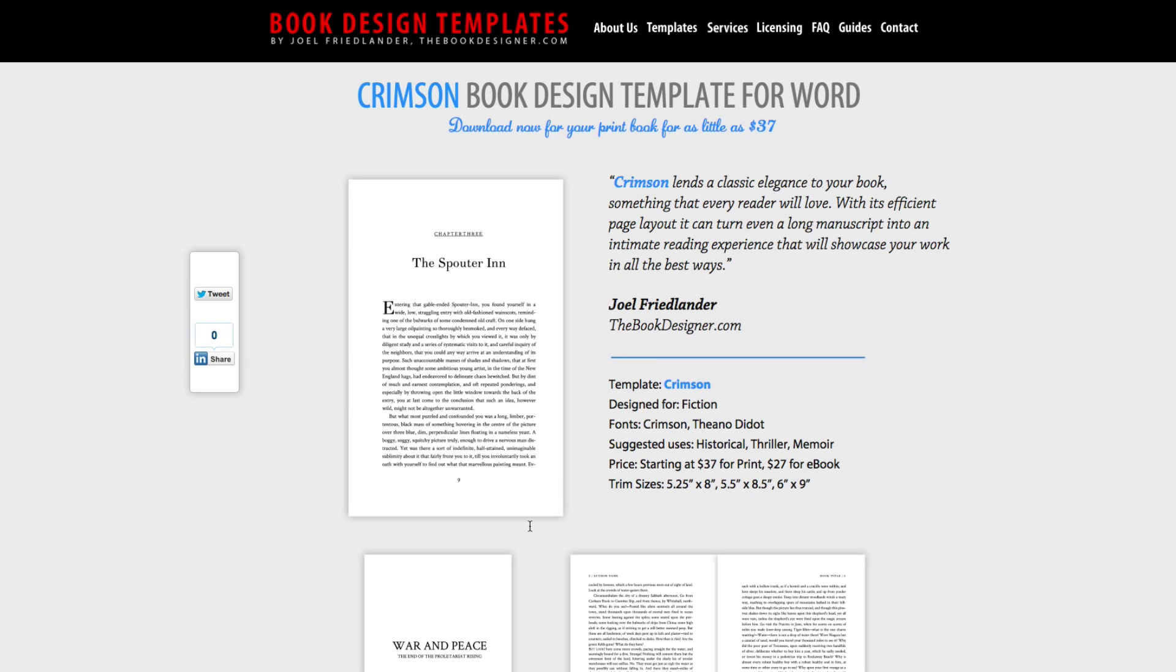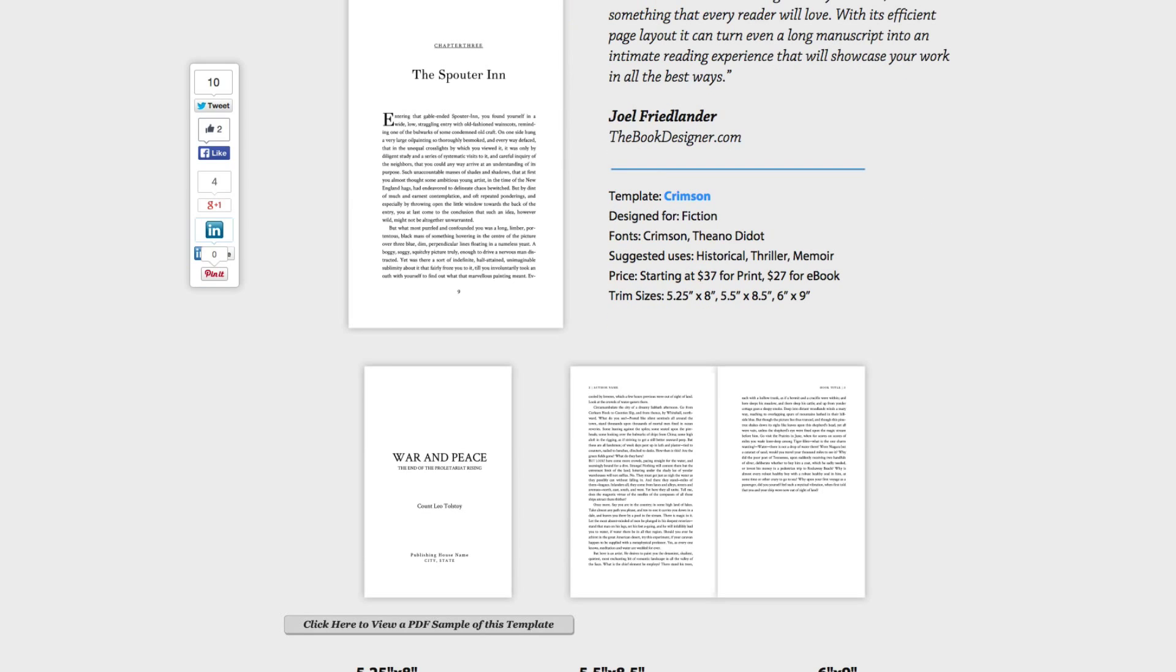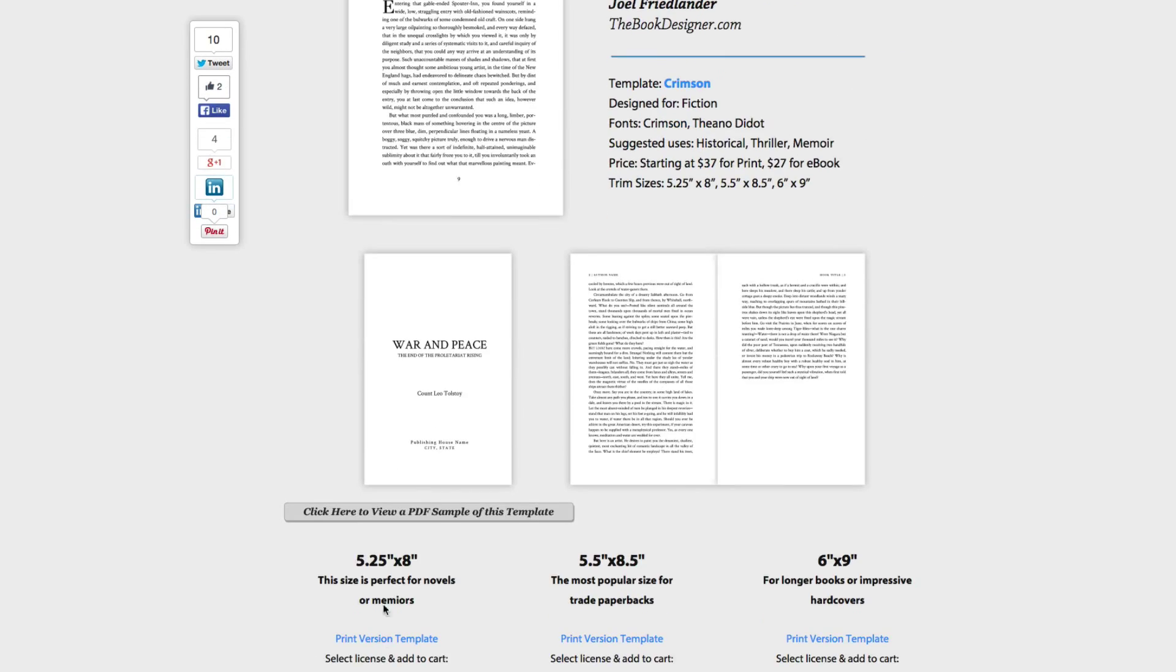You can click on here, and you can click here to view a PDF sample, so you can see how it's going to look. And then they have the popular options here.